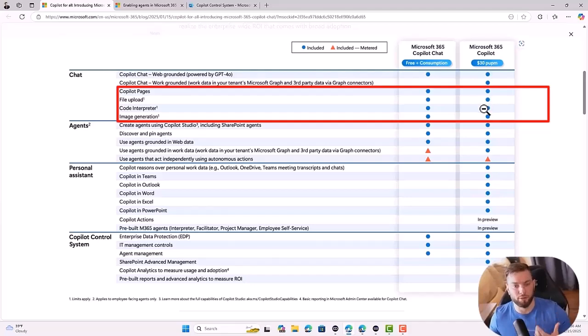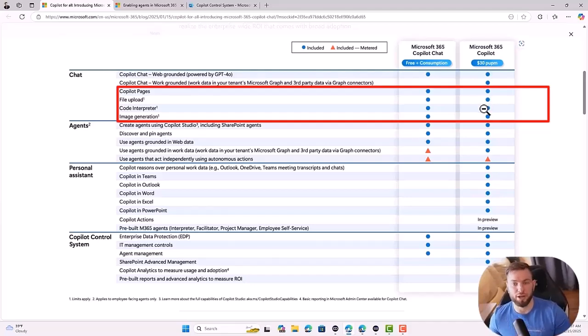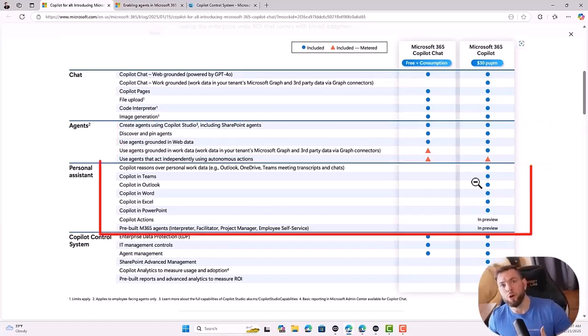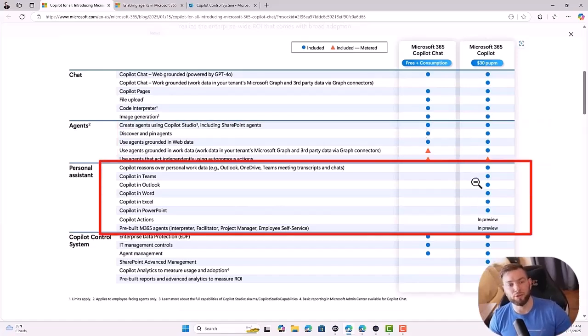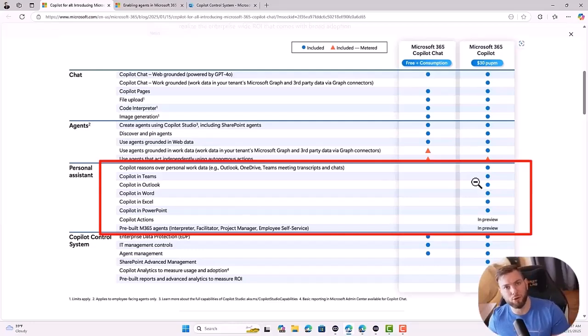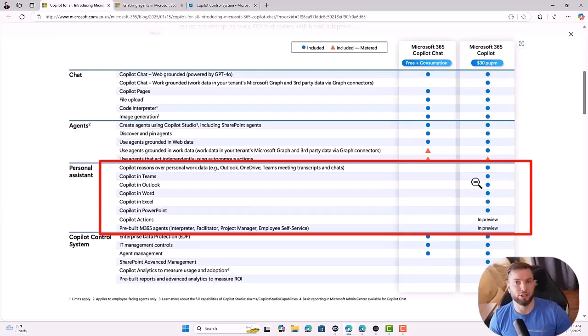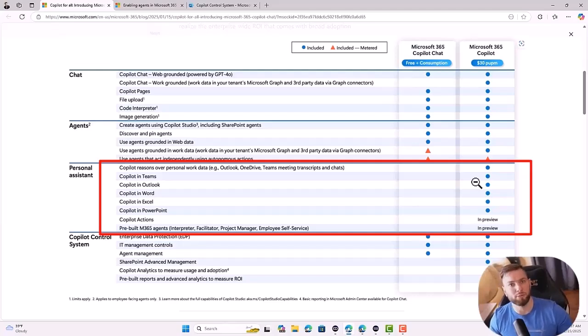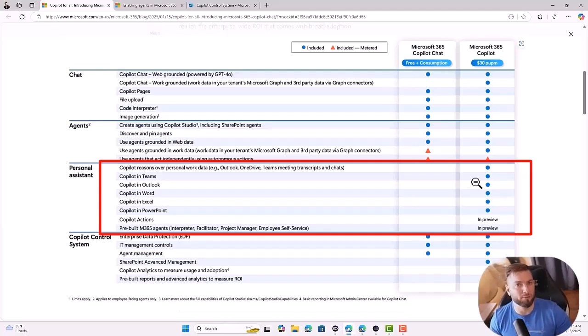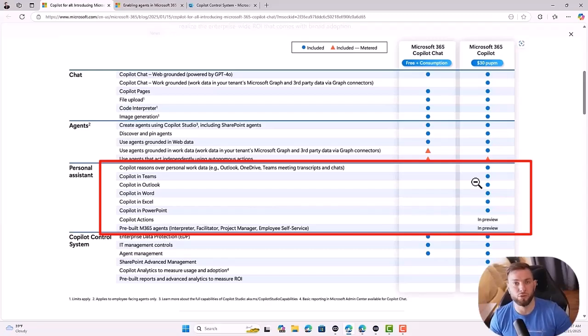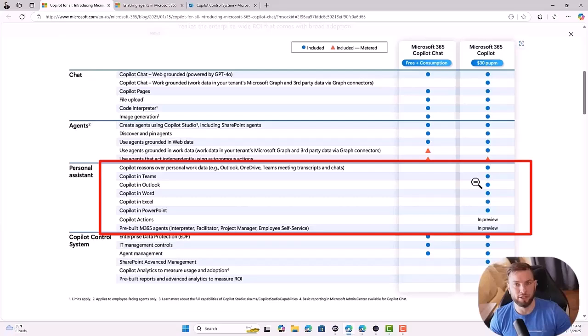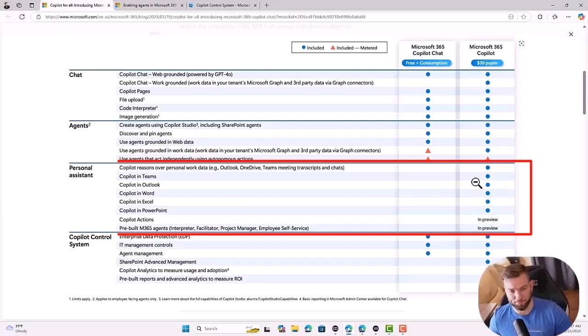You'll be able to do content interpretation, image generation. You'll be able to use agents, and you won't have access to the personal assistant part of it, which means you won't see Copilot grounded in your productivity applications. So you won't be able to use Copilot inside of Outlook to summarize an email. You won't be able to ask it to create a PowerPoint document. You won't be able to ask it to create new columns in an Excel spreadsheet, as examples of what can be done using Copilot embedded in your productivity applications.